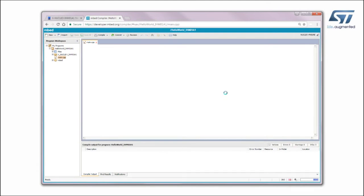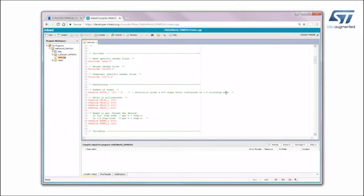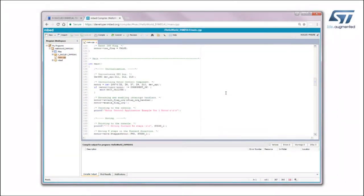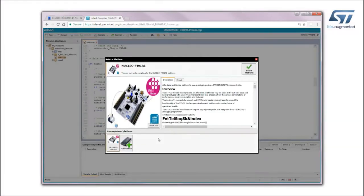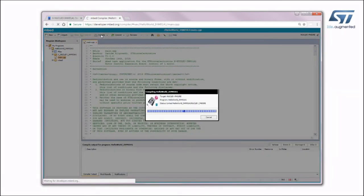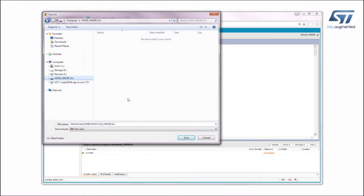Import it into the online compiler. Open the main program and choose the desired target platform. Add a new one if needed. At this point, build the application and download it on the Nucleo board.